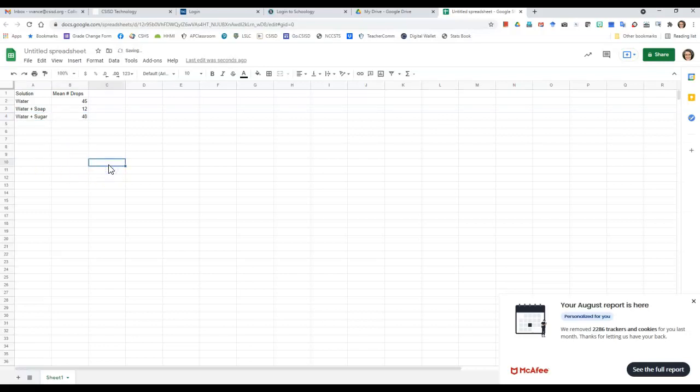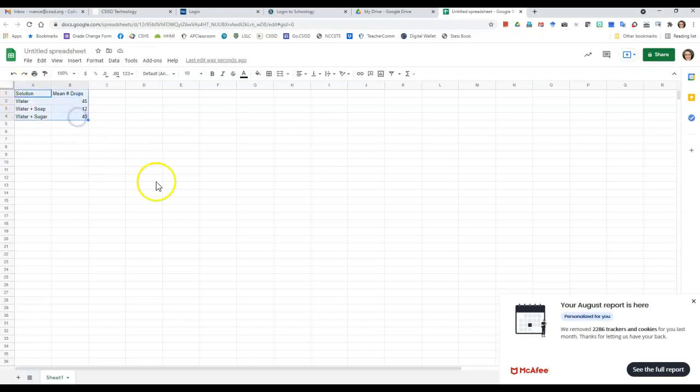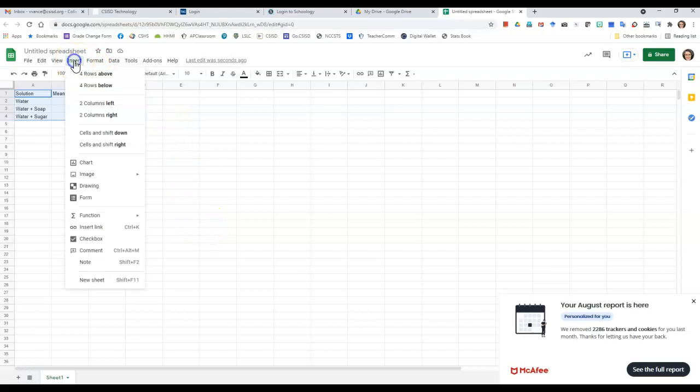So there's my data that I'm going to need to graph. This is what I need to graph on here. So first thing I'm going to do is I'm going to highlight this data that I just entered there, and then I'm going to click Insert Chart.